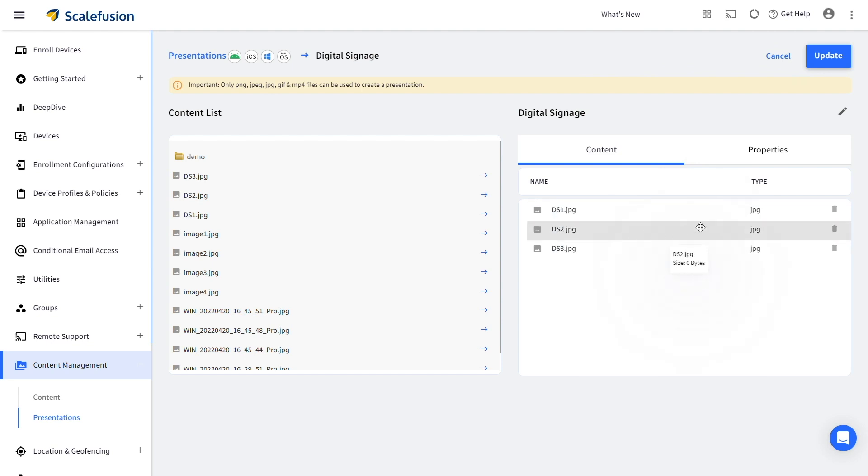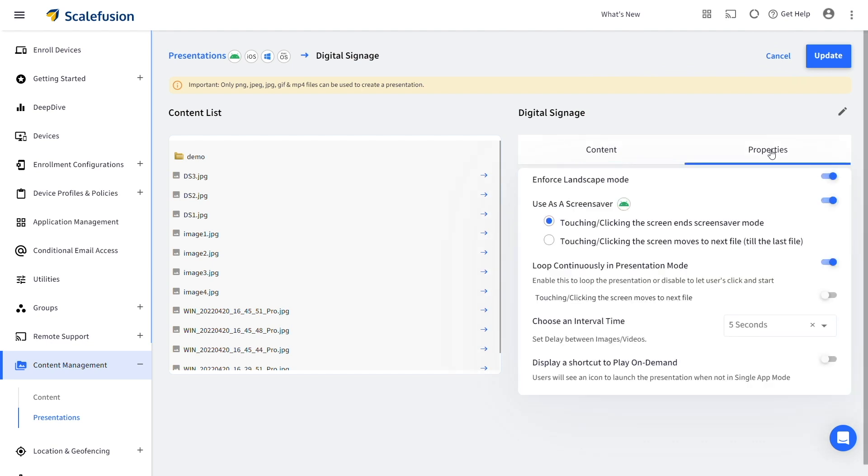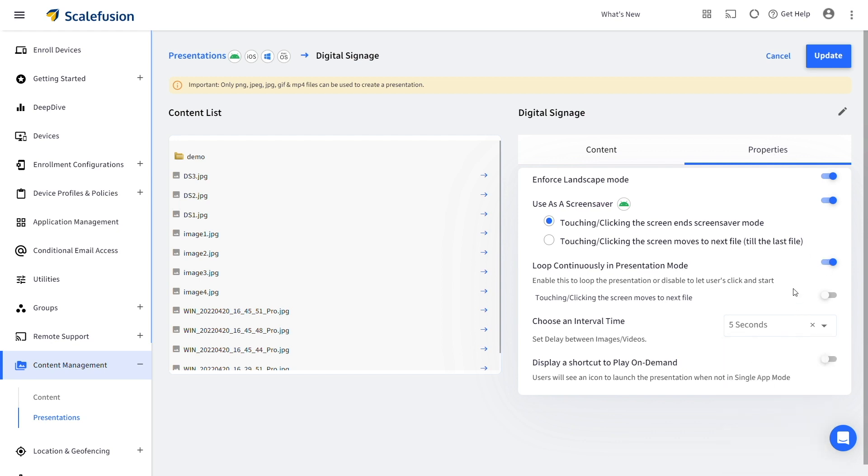Now go to the Properties tab and toggle on the loop continuously in the Presentation Mode option. You can choose the interval time and lastly click on Create Presentation.